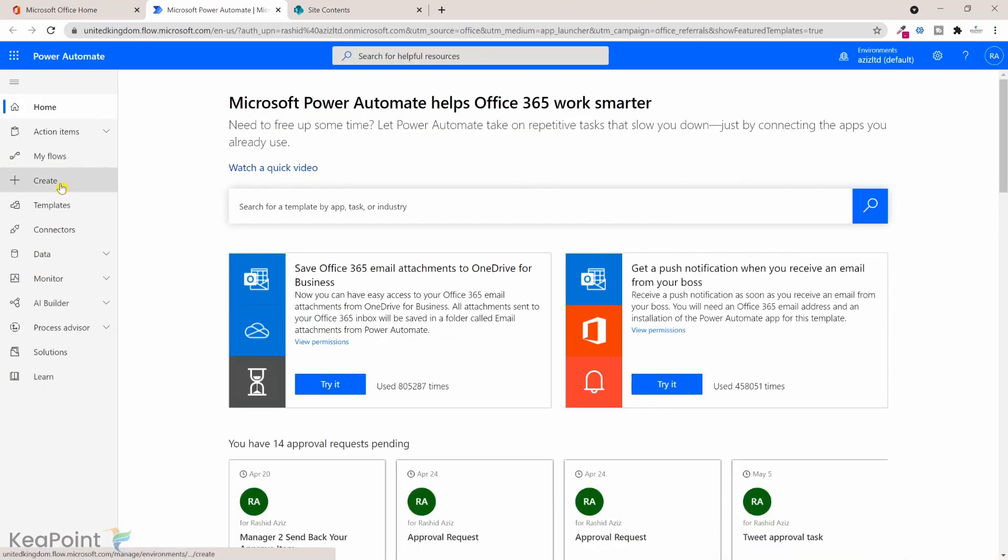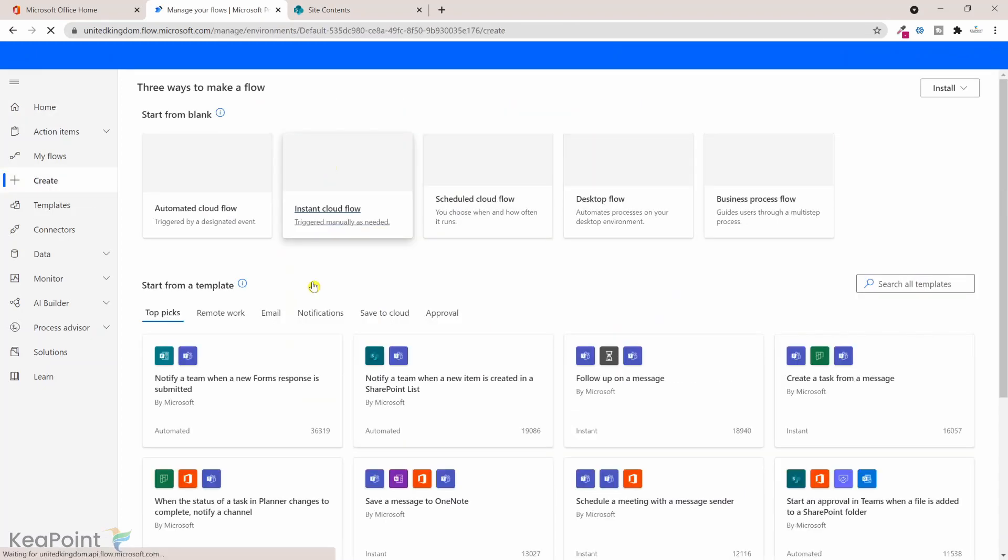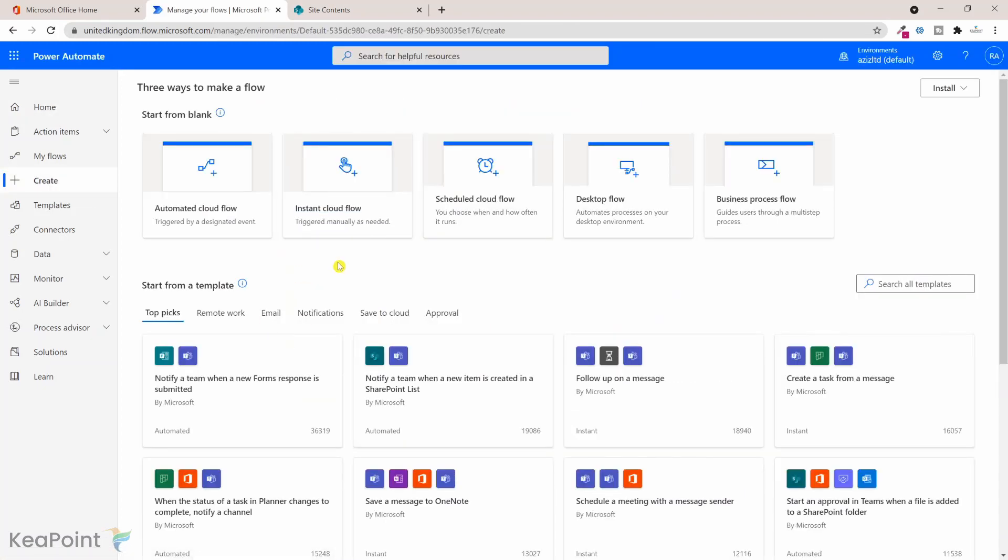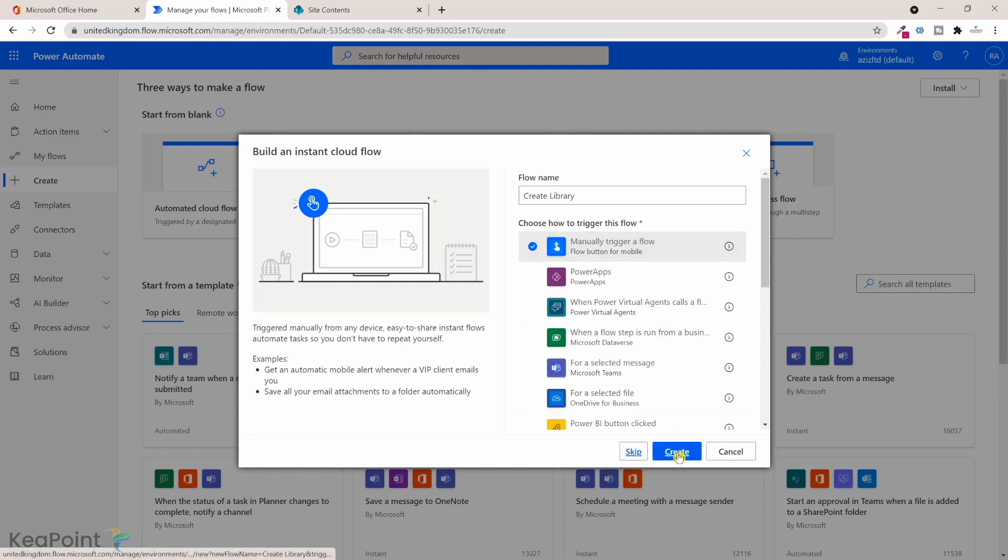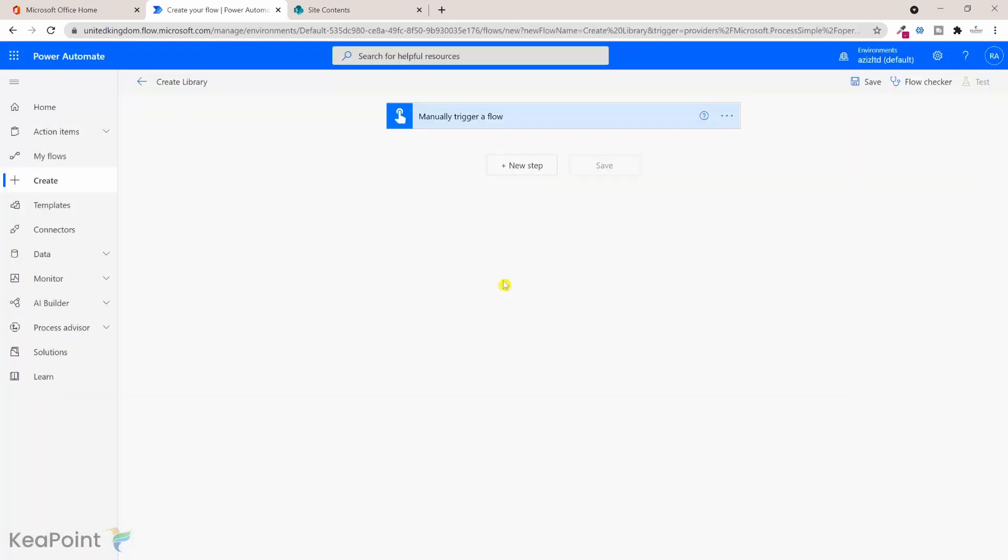From the left hand menu I will click on create, and for the purpose of the demo I will just create an instant cloud flow. So I will click on that. I will give this flow a name, I will just call it create library, and I will manually trigger this flow and click on create.